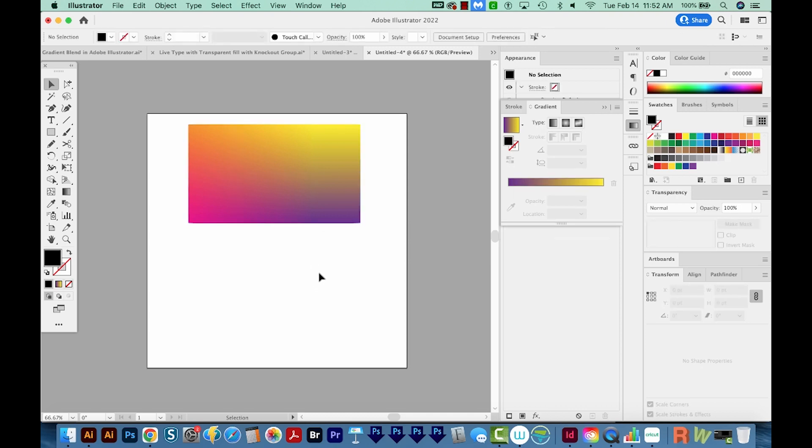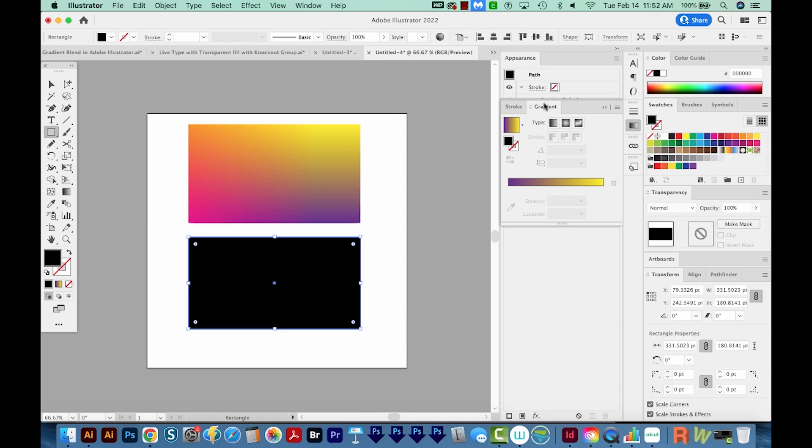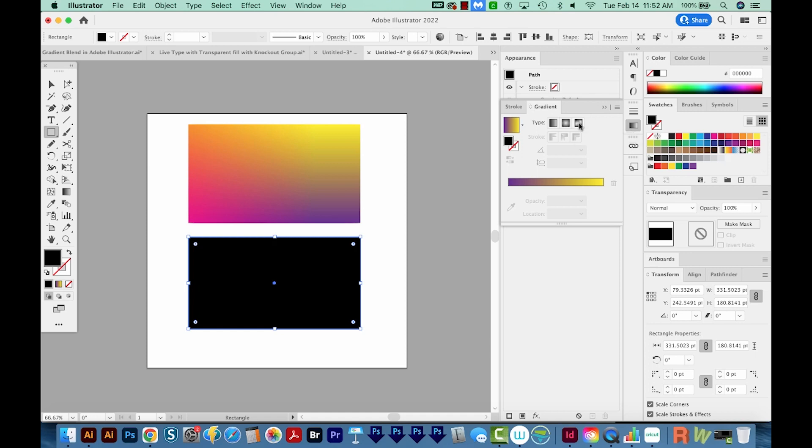The second way you can try is the Freeform gradient. And to make this one, you can just make a rectangle. So I'm going to hit M to get to my Rectangle tool right over here. And then I'll just draw a box like this. Next, in my gradient panel, I'm going to choose this very last one, which is called Freeform Gradient. And now it automatically starts us out with a gradient. And we have these four nodes.